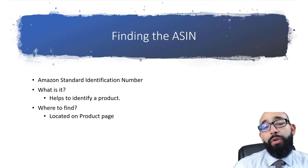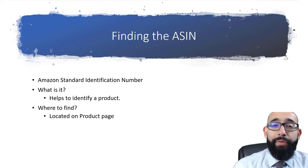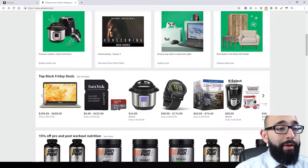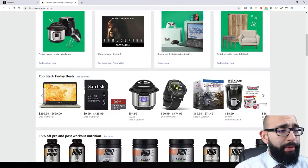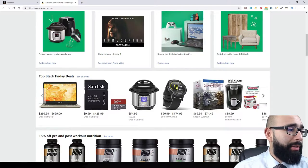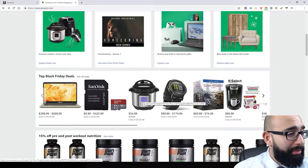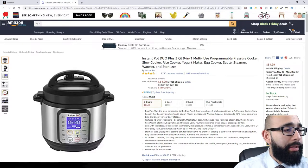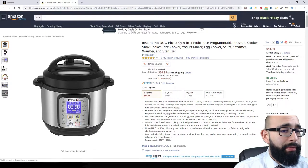Let's go ahead and do a live example. So we're on the main page of Amazon. Scrolling down, there are top Black Friday deals. Let's say you want to sell this Instant Pot — slow cooker, rice cooker. Notice it has a 3-quart, 6-quart, 8-quart, and a dual plus bundle. These are the different variation types this product has.